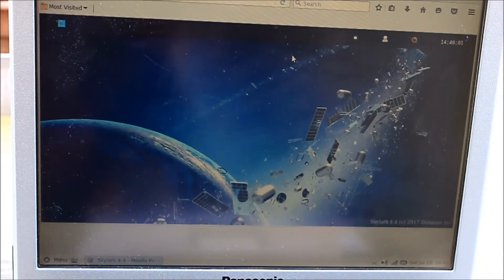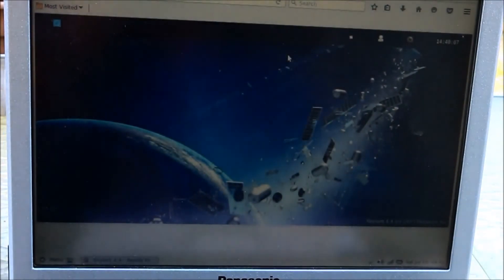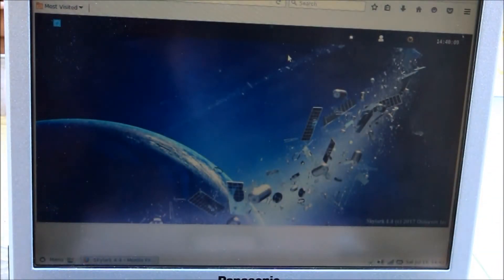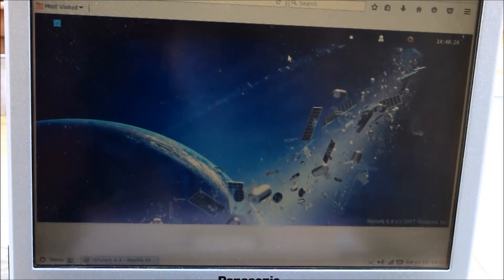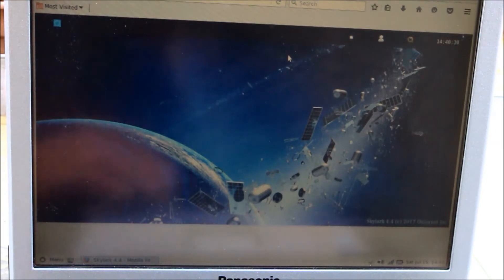So what this looks like is that board, which you saw earlier — when it's running Skylark, it presents a Wi-Fi access point called Outernet. I've logged into that Wi-Fi access point, and if you go to HTTP colon slash slash Outernet, it resolves to the board and you get this interface. You can log in; I'm currently logged in as Outernet with the password of Outernet, which lets me control things.